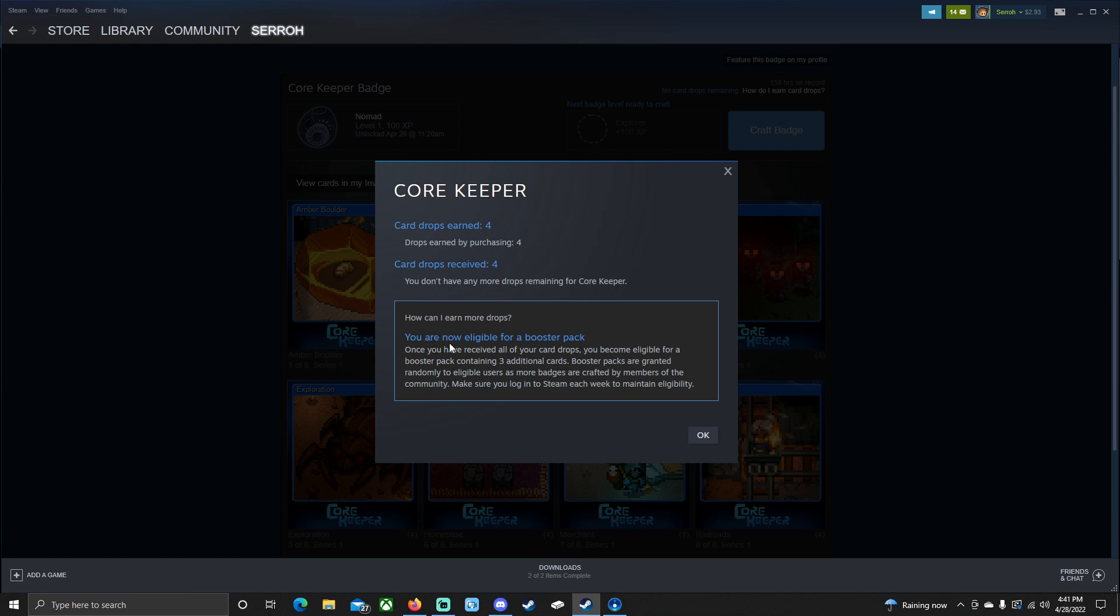Well, you are now eligible for booster packs. Booster packs are the same that goes with any trading cards out there, whether it's Pokemon, Yu-Gi-Oh, whatever. This is going to give us three additional cards. Now, once you have received all of your card drops, you become eligible for a booster pack containing three additional cards. Booster packs are granted randomly to eligible users as more badges are crafted by members of the community.